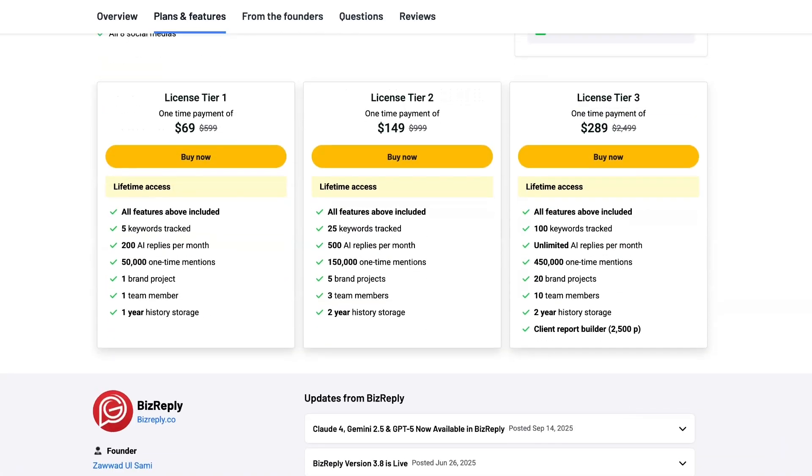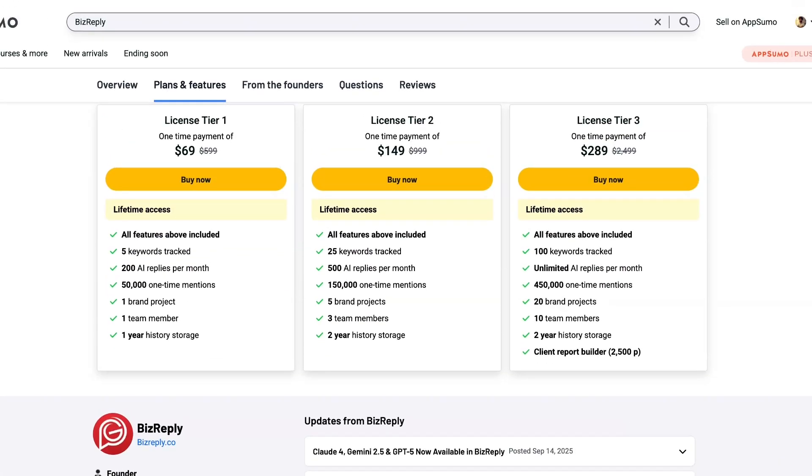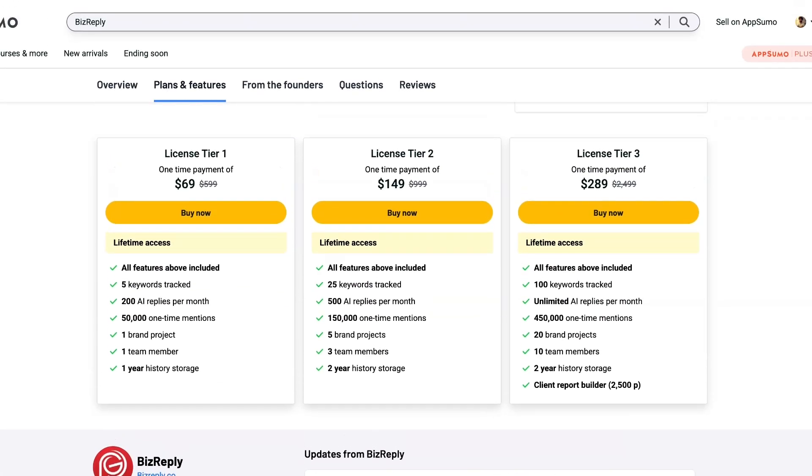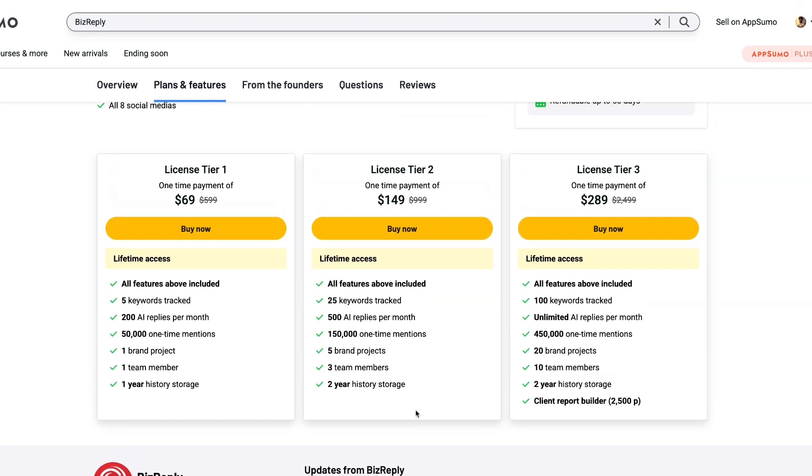So it's relatively affordable. For the price of $69 you'll have five keywords tracked, 200 AI replies per month, and about 50,000 one-time mentions. And the thing about the mentions, it is one time, but if you get in on a lifetime deal which I did some time ago, the price point to re-up to get more mentions is about five bucks.